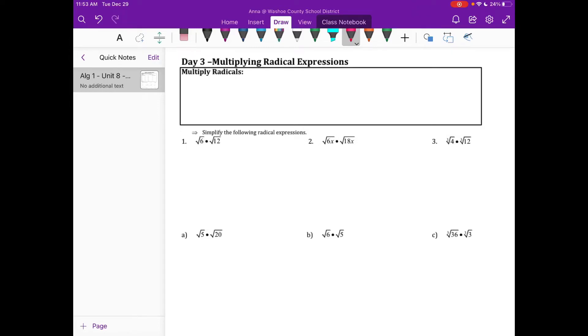Hi everybody, this is Mrs. Costello. I'm doing day three. We're going to be multiplying some radicals.